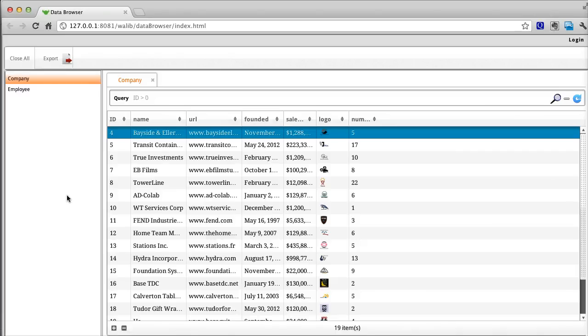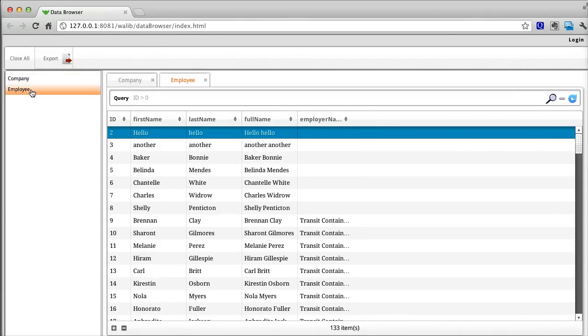The interface has a list with each of your data store classes and a tab with the initial data store class open. You can open multiple tabs to view different data store classes quickly.